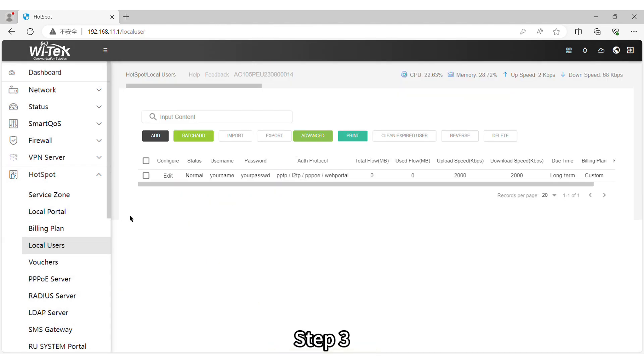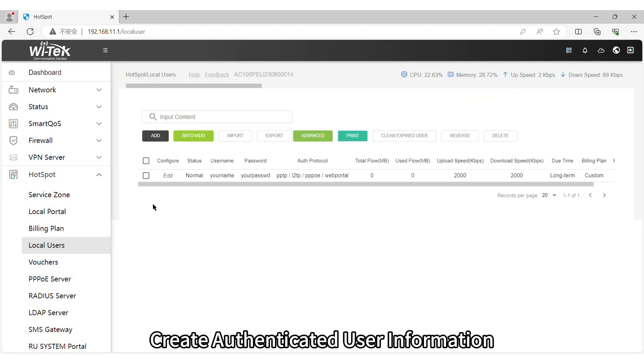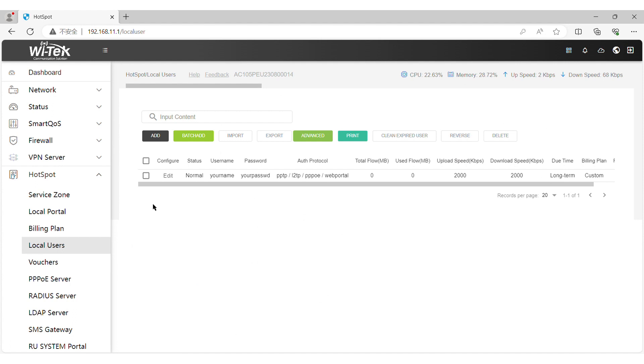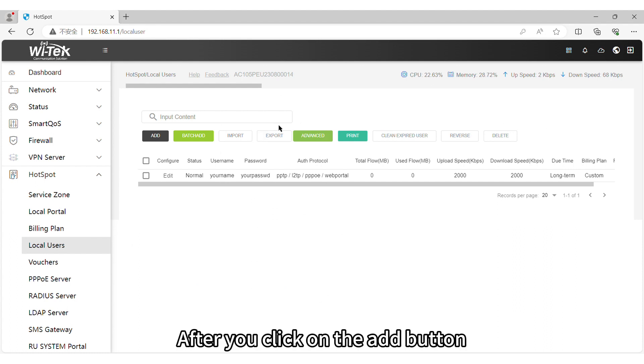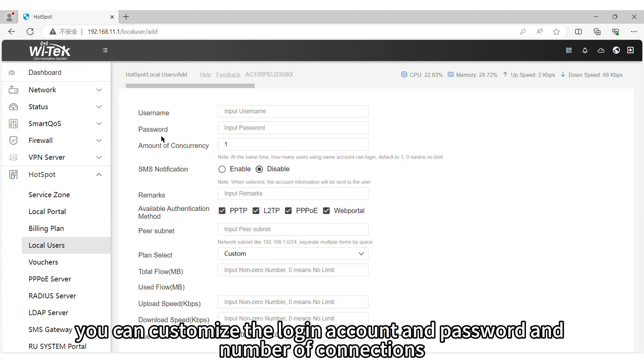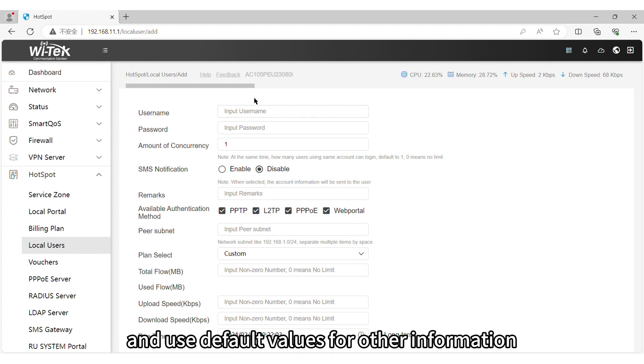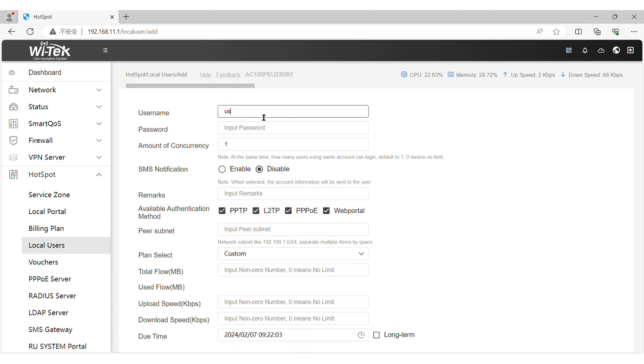Step 3. Create Authenticated User Information. Open Hotspot Local Users, click Add. After you click on the Add button, you can customize the login account and password and number of connections, and use default values for other information.